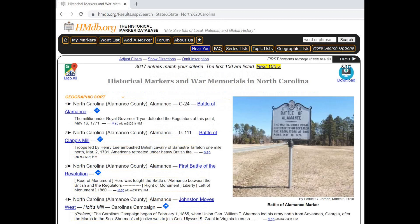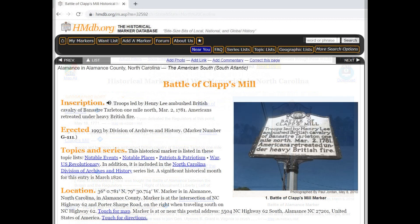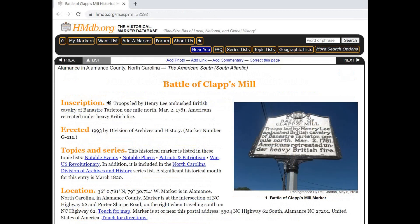For this example, I picked North Carolina. And since they're in alphabetical order, I picked this one: the Battle of Claps Mill. When you click on the link, it'll bring you to the Battle of Claps Mill and give you the history of the monument and a brief history of what happened in that area.